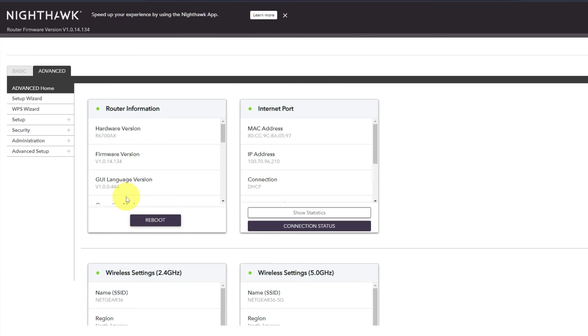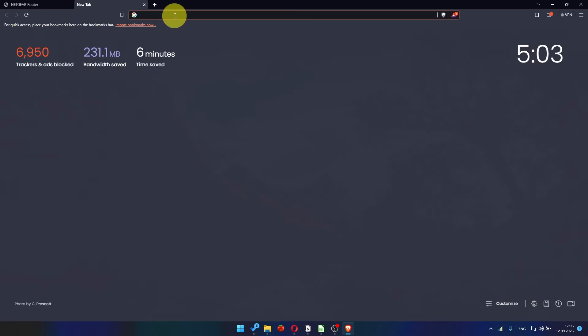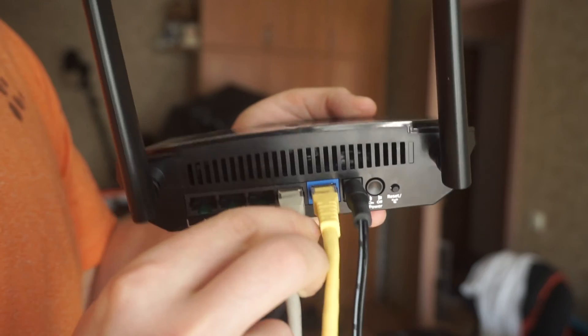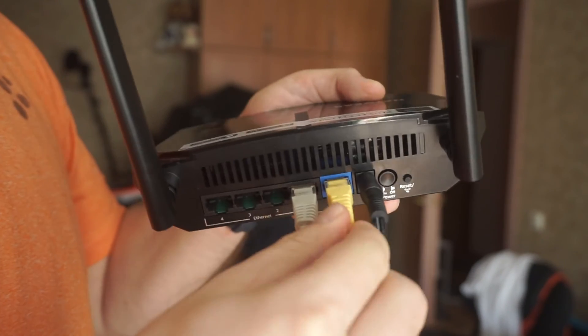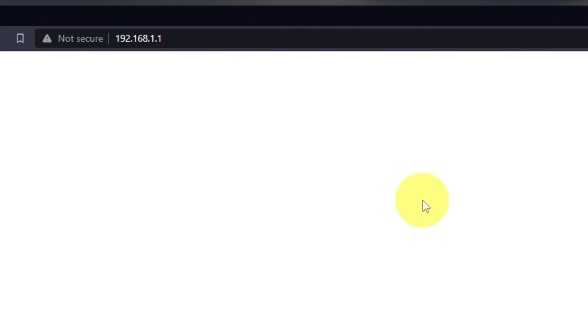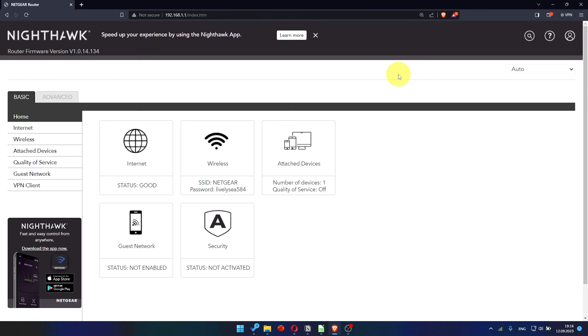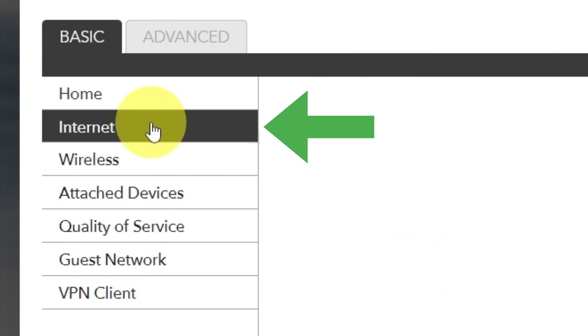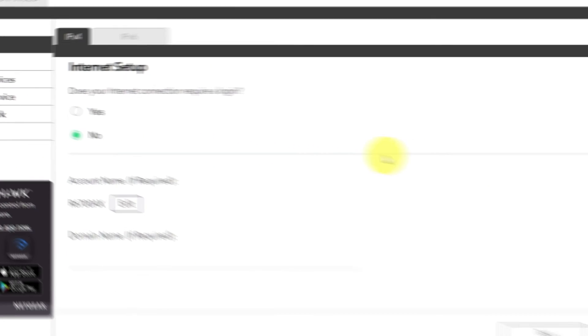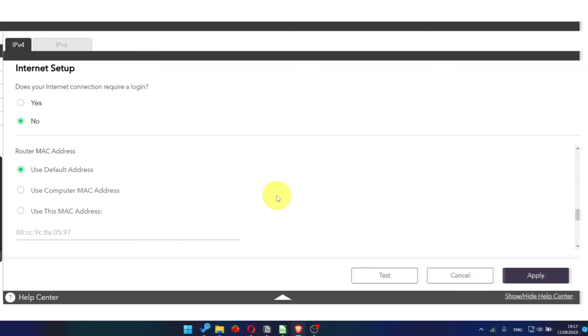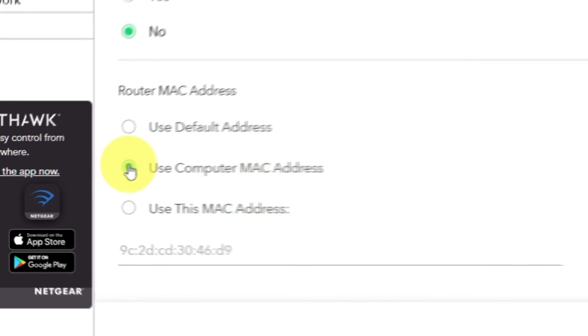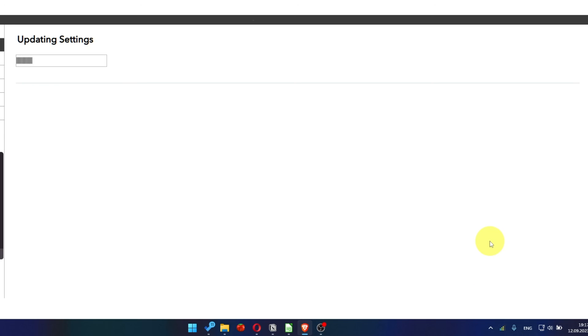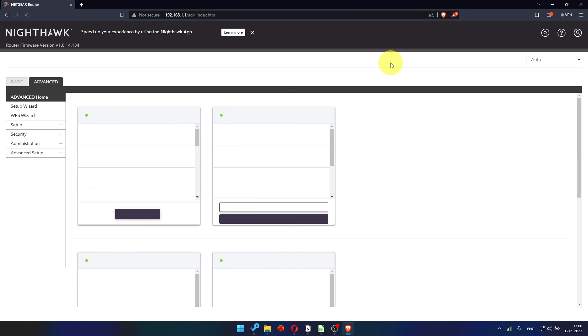After restarting your device, wait a few minutes and attempt to search for something on Google. If it's failed, then check all the cables. They must be connected correctly. Then log into the router control panel again. Go to Basic, Internet. And choose Use Computer MAC address. Click Apply button. And then, reboot router again.